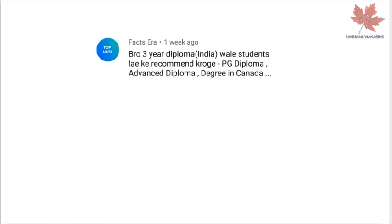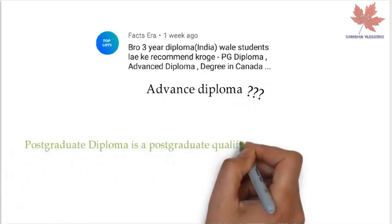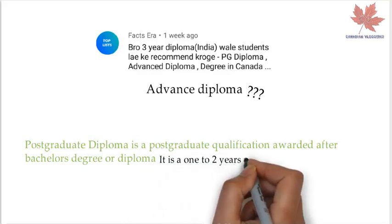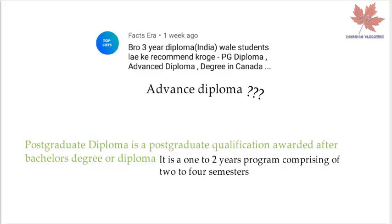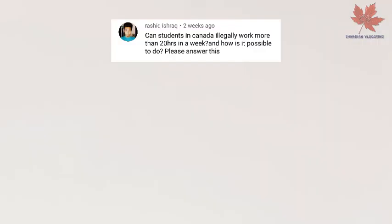The next question is about a three-year diploma from India — which should they recommend: PG Diploma, Advanced Diploma, or a degree in Canada? If you've completed a three-year diploma, you can go for a PG Diploma or Advanced Diploma. My personal suggestion is to go for an Advanced Diploma because Post Graduate Diploma is awarded after a bachelor's degree and is a one to two year program. An Advanced Diploma adds one year of study, giving three years of education, which means more points for permanent residency and is more valuable than a PG Diploma.